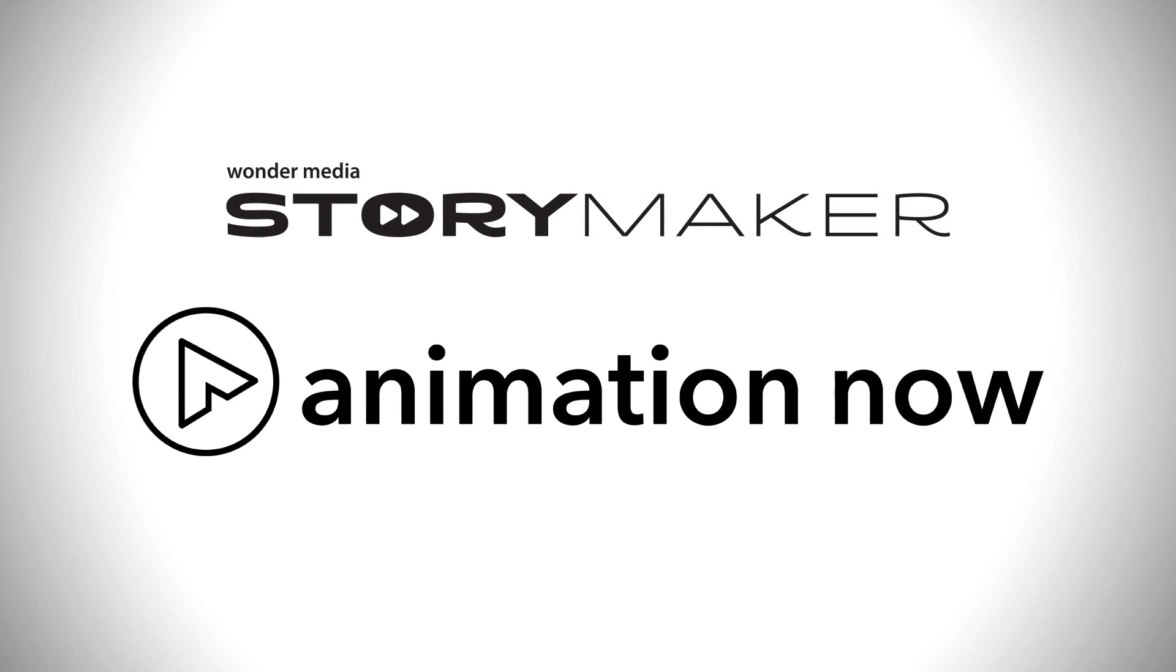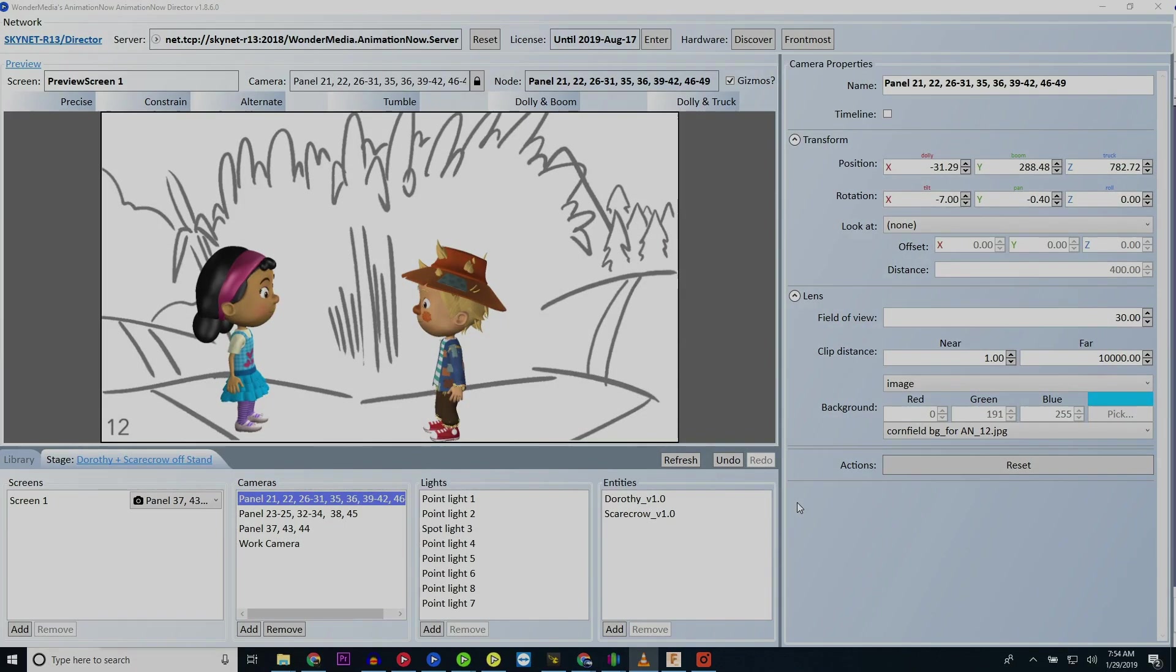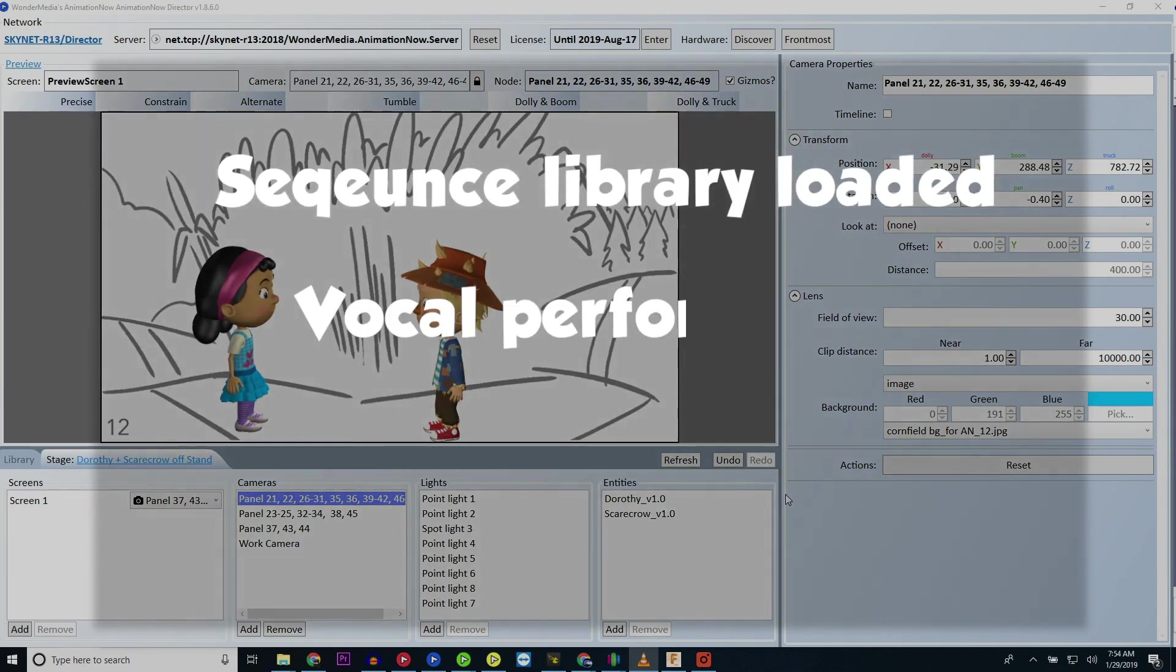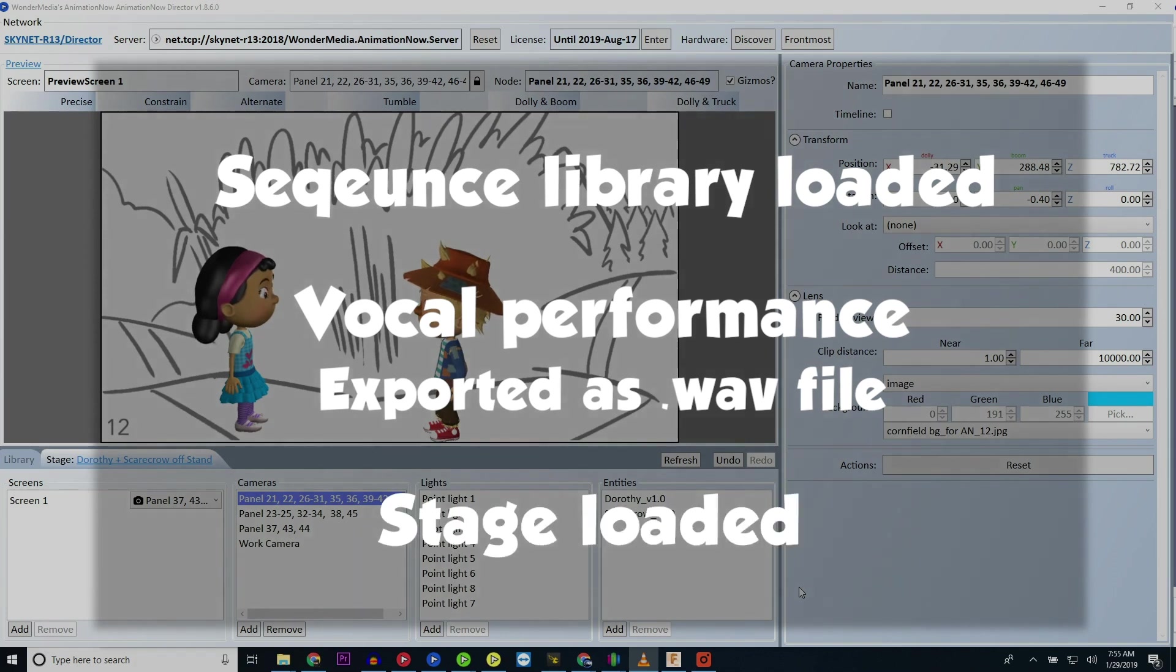At this moment, you should be in Animation Now with your sequence library loaded, a vocal performance completed and exported as a wave, and a stage from your Animation Now library loaded.